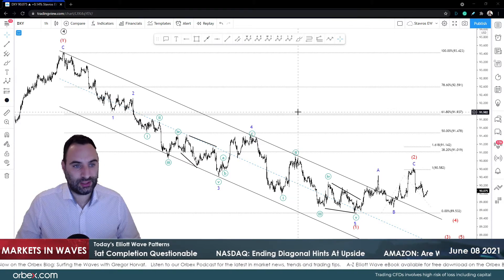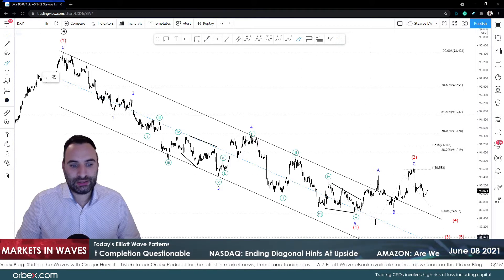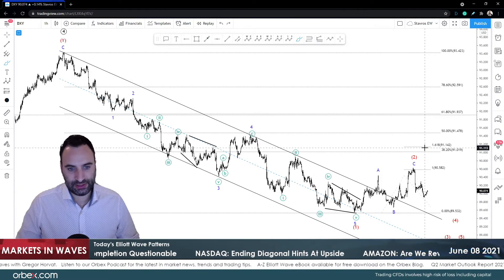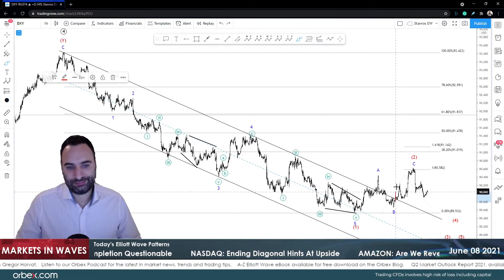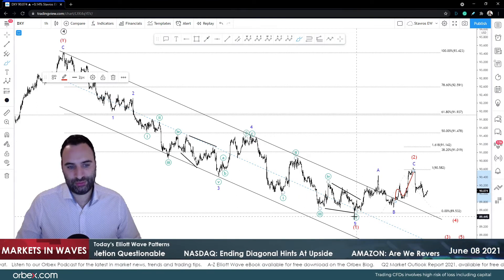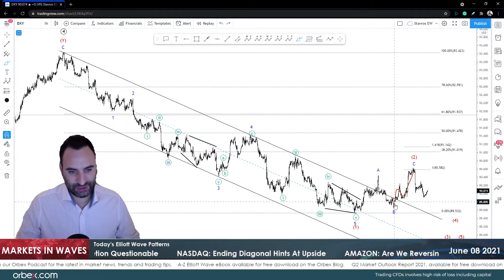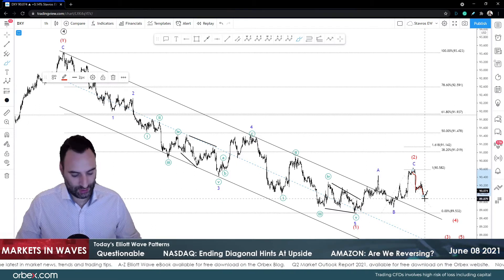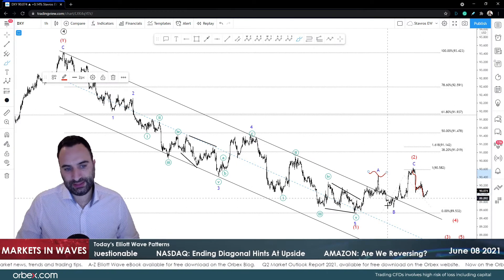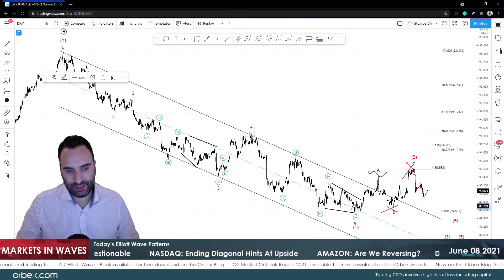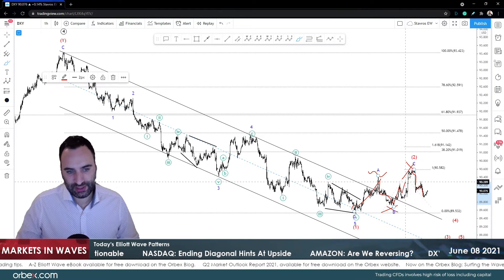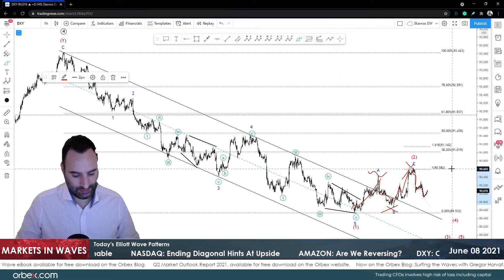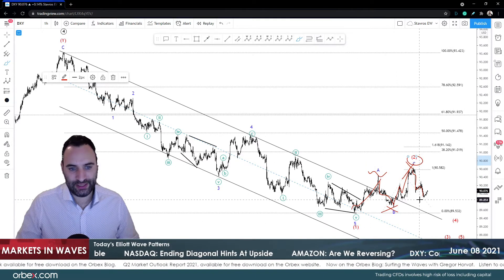We're going to start with the DXY. The other day we talked about this ABC correction, and I was expecting prices to move higher to complete the ABC. The truth is that I don't really see a five-wave impulse here, and I don't really see a five-wave impulse here either. What I do see is a five-wave impulse down here, which means now there are two scenarios in play - that can be a W-X-Y with ABC, ABC, and ABC as patterns. The Fibonacci ended wave C, which means wave 2 ended.